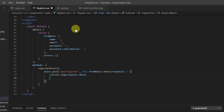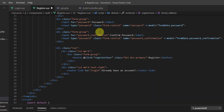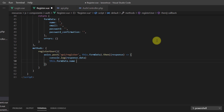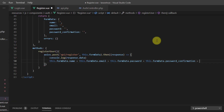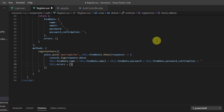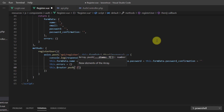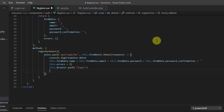After submitting we want to empty all input fields, so we set this.formData.name, this.formData.email, this.formData.password, and this.formData.password_confirmation all to empty strings. We also reset this.errors to an empty object. Then we redirect to the login page using this.$router.push to the login component.